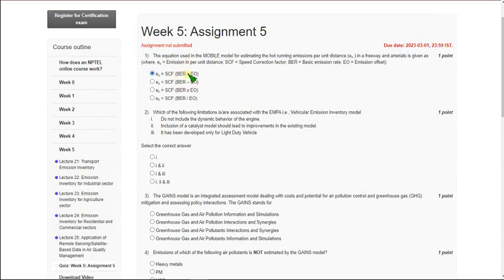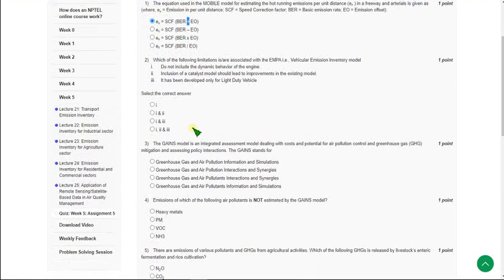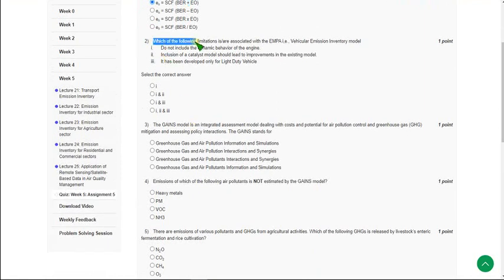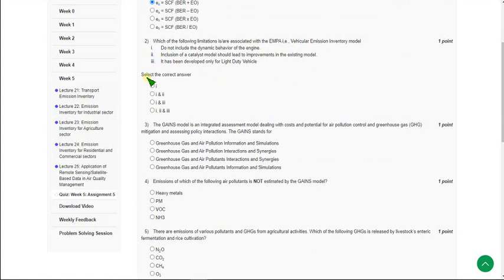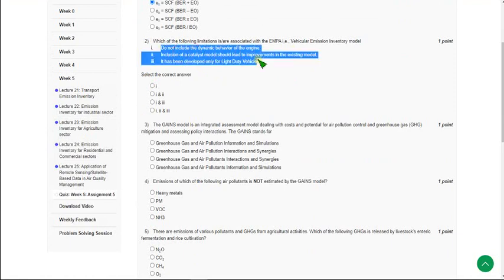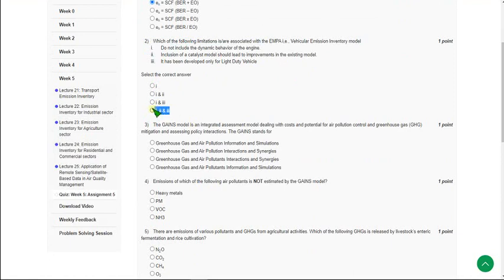Moving on to the second question: which of the following limitations are associated with the EMPA vehicular emission inventory model? For the second question, the answer is that all three statements are correct, so the answer is the fourth option — one, two, and three.